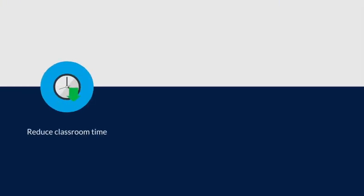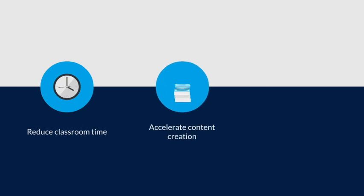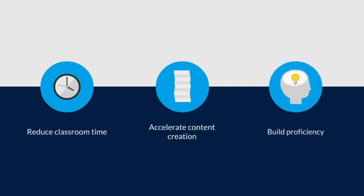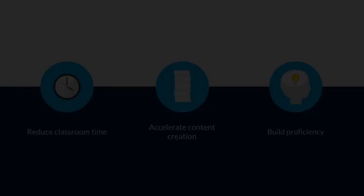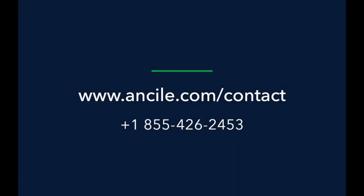Revolutionize your training program by transforming the way you create, manage, and distribute learning materials with the uPerform digital learning platform. Contact us to get started today!